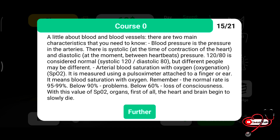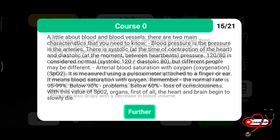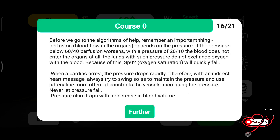With low SpO2, the heart and brain begin slowly dying. Remember: perfusion depends on pressure. If pressure falls below 60/40, perfusion is worsened. With pressure of 20/10, blood does not enter the organs at all and the lungs cannot exchange oxygen with the blood, so saturation will quickly fall. When cardiac arrest occurs, pressure drops rapidly. Therefore, during chest compressions always try to maintain pressure, use adrenaline to constrict blood vessels and increase pressure. Never let pressure fall — it also drops with decreased blood volume.